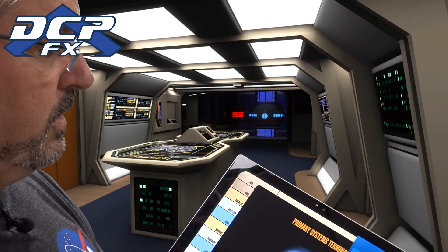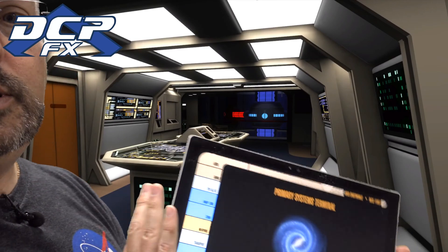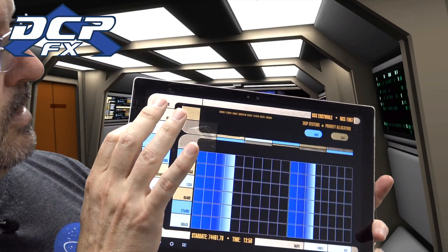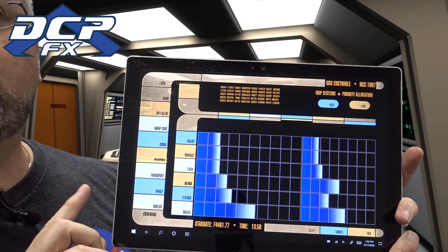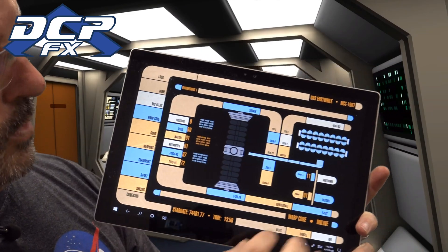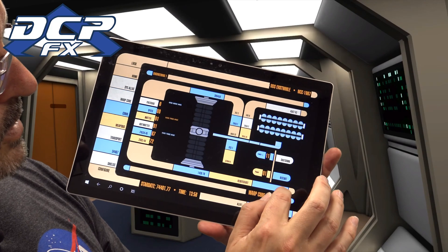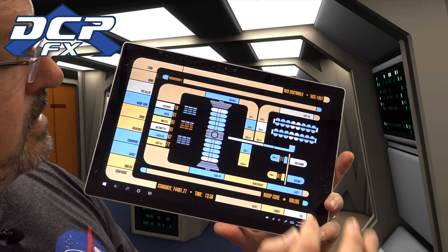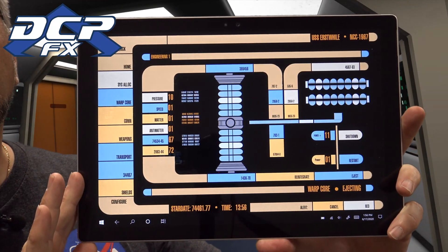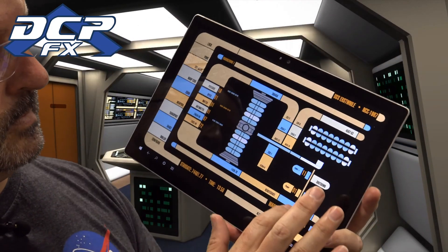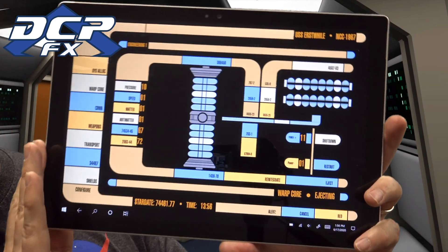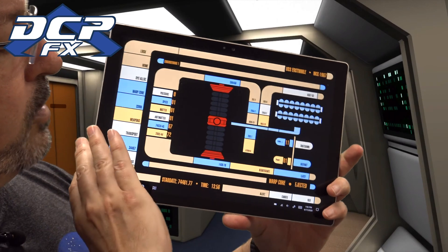I'm going to turn my back so you guys can see some of this. You're brought up to the app here, and then obviously home, but you've got some really fun things here like the system allocation and the warp core. With this you can actually change the various parts of the warp core — you can restart it, you can eject the warp core. I'll just cancel that. You can reintegrate, and obviously you get the air sounds as well.